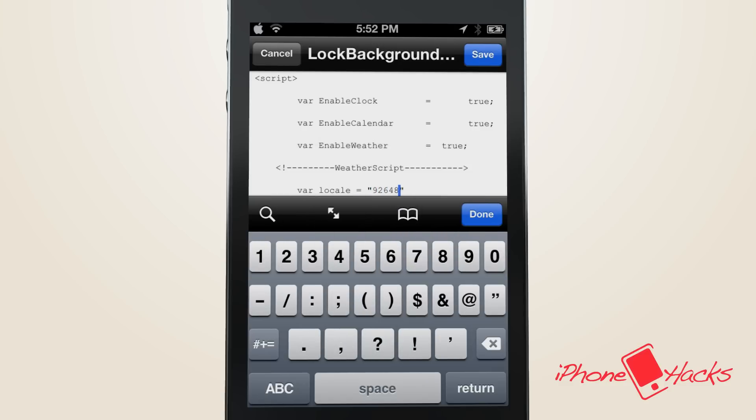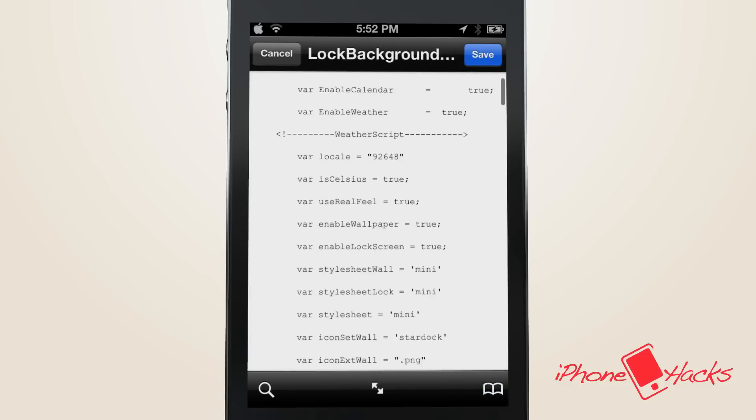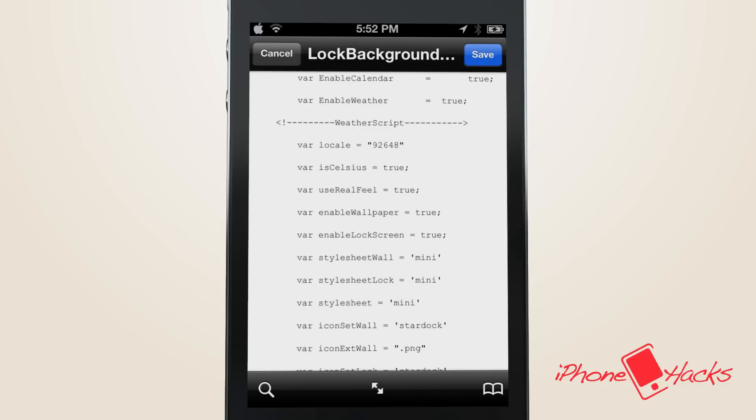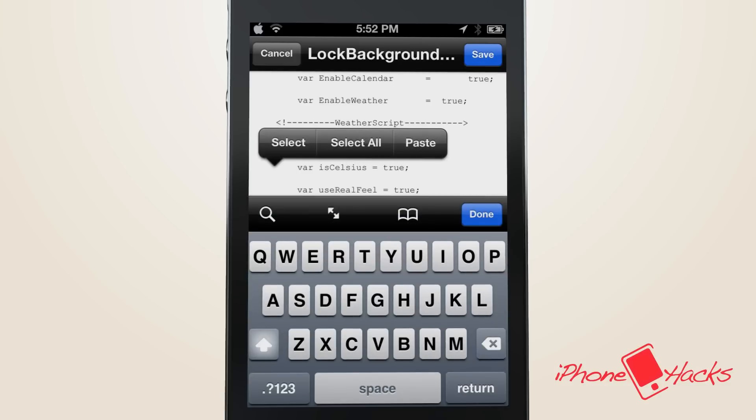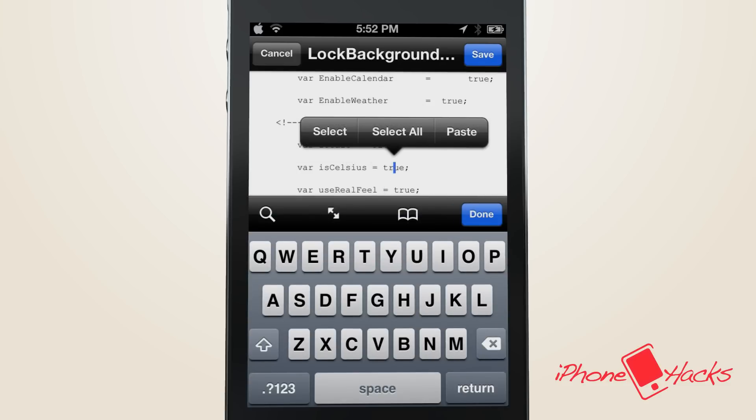Now let's say you also want to change the Celsius to Fahrenheit. Then just choose this and change it from true to false.